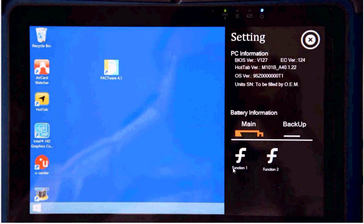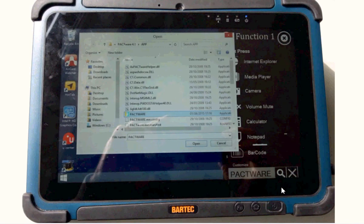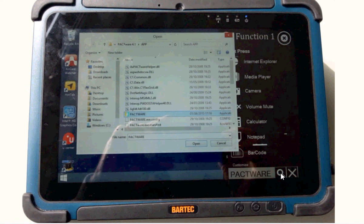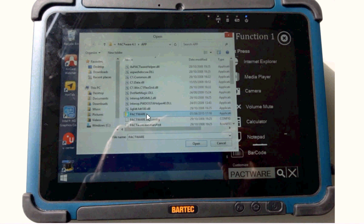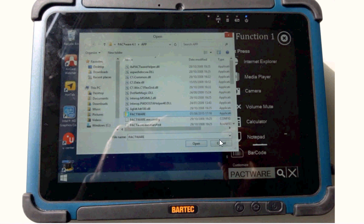Then select function one. With this function one you can configure that the program PACTware is the function you want to start.